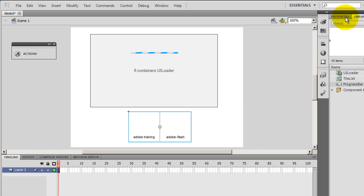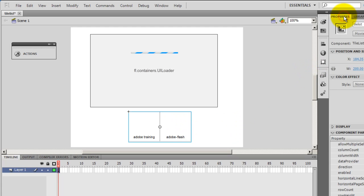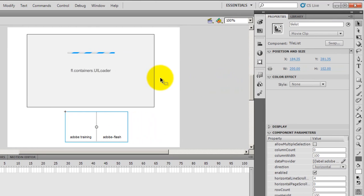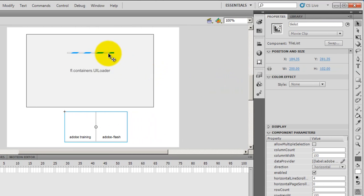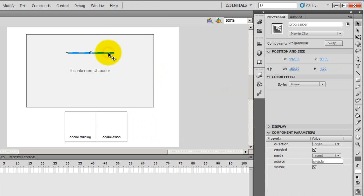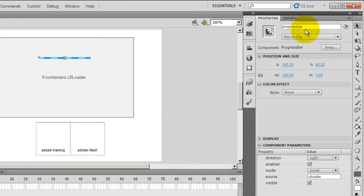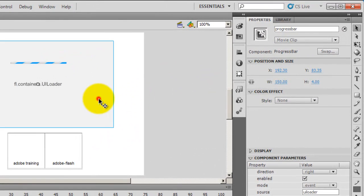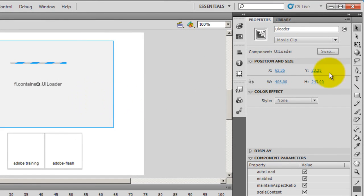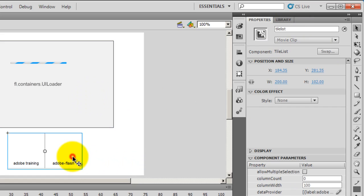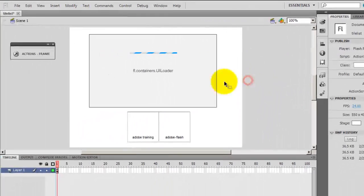Next, what I did was I gave them instance names. So progress bar is called progress bar, UI loader I have called UI loader and tile list I have called tile list. These are the three instance names that I have given these three components.